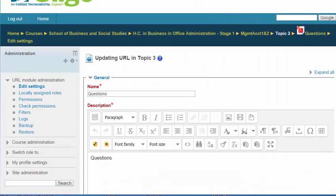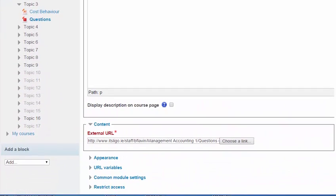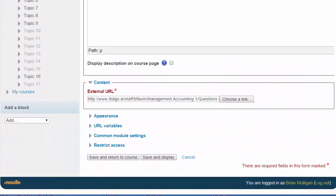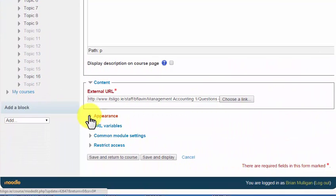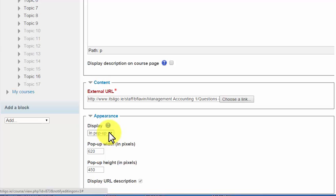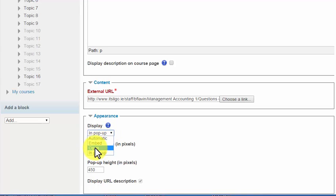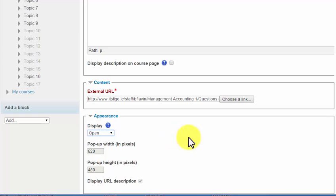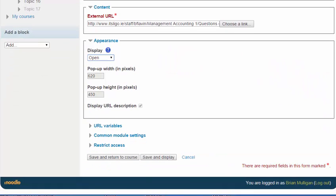We'll scroll down and there's a box or there's a set of items here called appearance. So we'll just open that here and you'll see that that display is in pop-up. So we'll change that to just open as a page. Now when you set it to this, it will open as a page in the browser you're in and replace the page that you're looking at. Let's just see what that looks like.